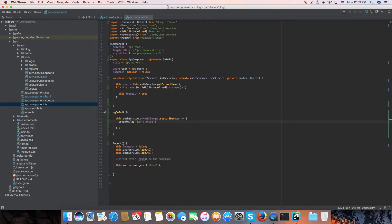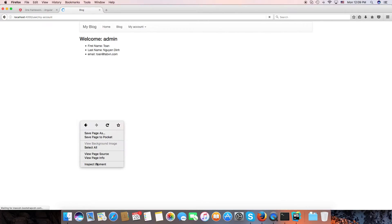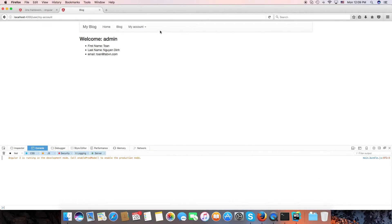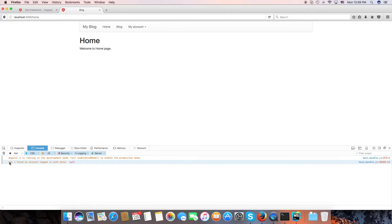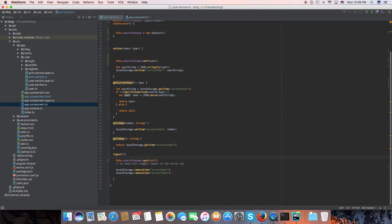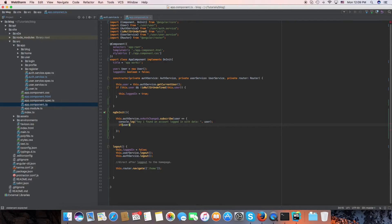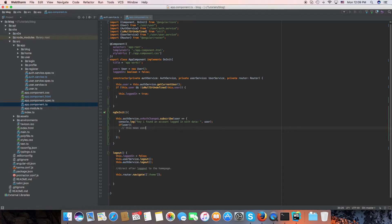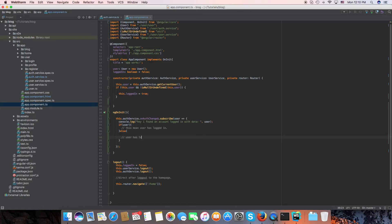We log 'found an account, logged in with data user'. When the user clicks logout, and then logs in again, we can check the user value in `onAuthChange$`. In the auth service we send data — if data is null that means an empty account. We can now check if user is truthy, meaning the user has logged in, otherwise the user has logged out.